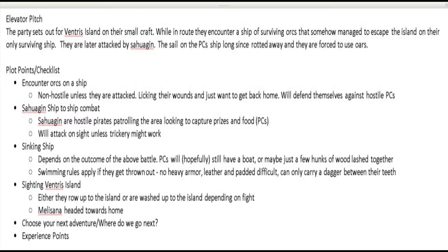For the orc encounter: they were not going to be hostile — they just wanted to get home. They'd defend themselves, but that's it. The Sahagin, on the other hand, are pirates. They are hostile, looking to capture prizes and food — they consider the PCs to be food — and they will attack on sight. Though some kind of trick might work against them.